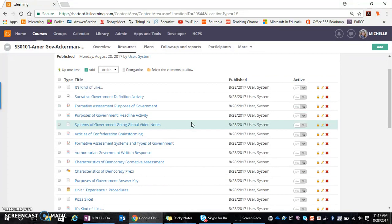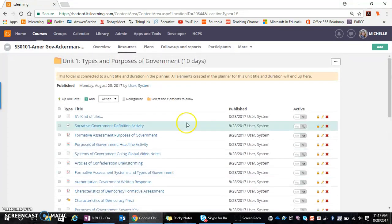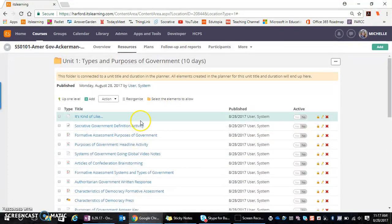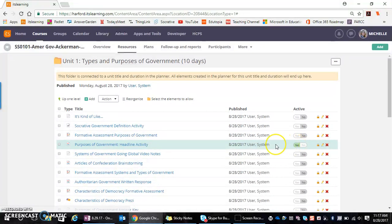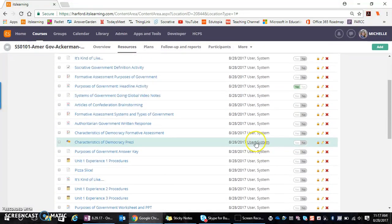And then maybe I want to say, well, I am actually going to have my students do this purposes of government headline activity. So I'm going to turn that on. I want them to work through this purposes of government PowerPoint.